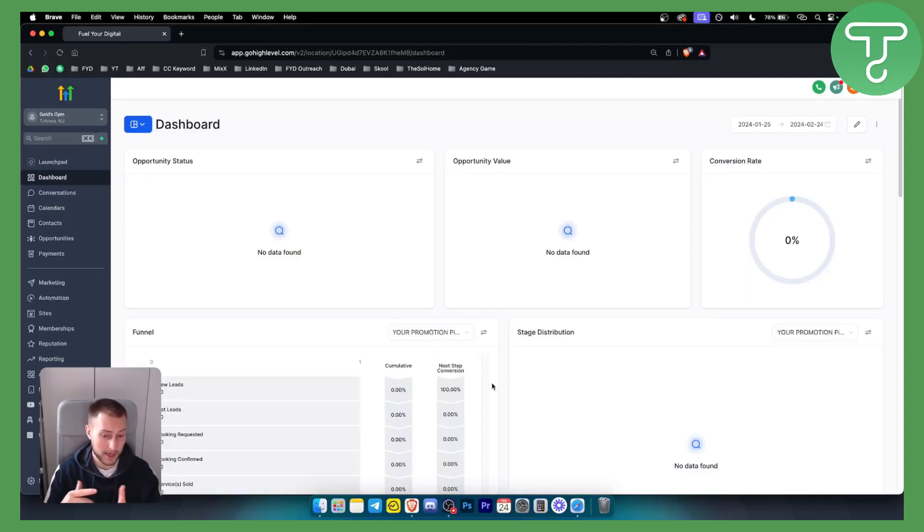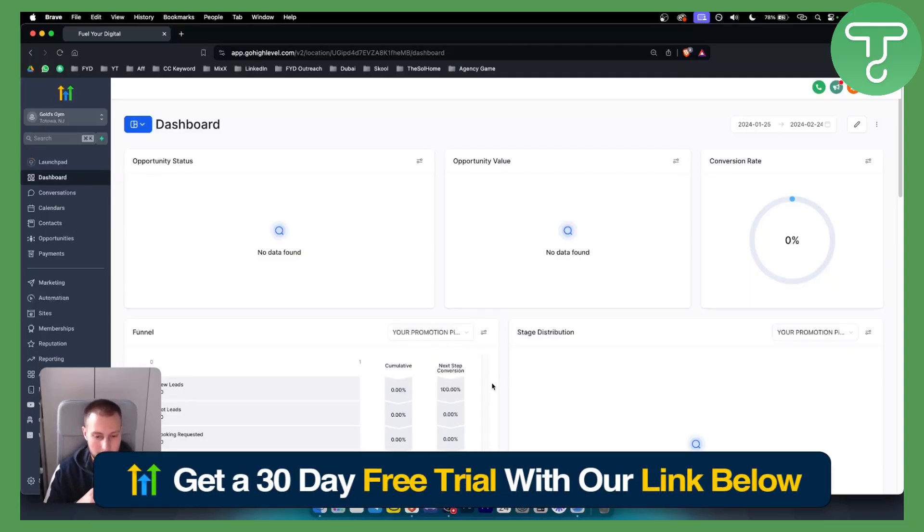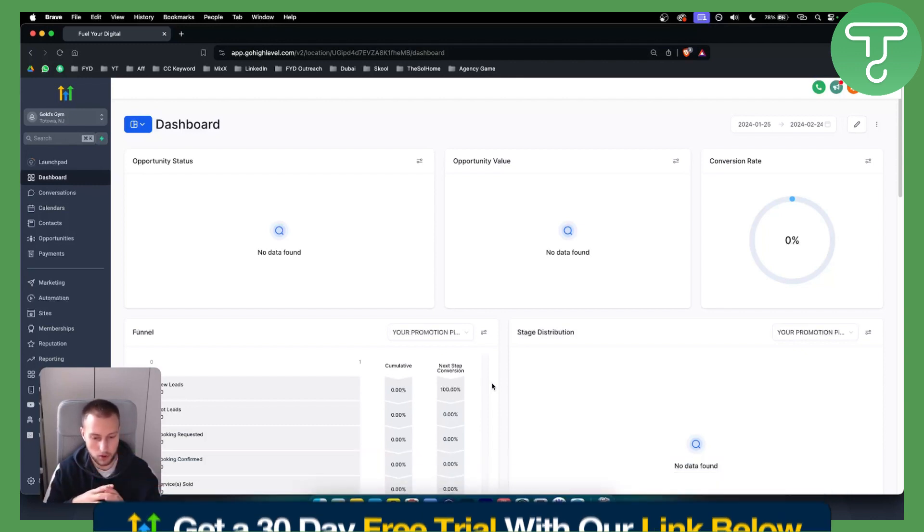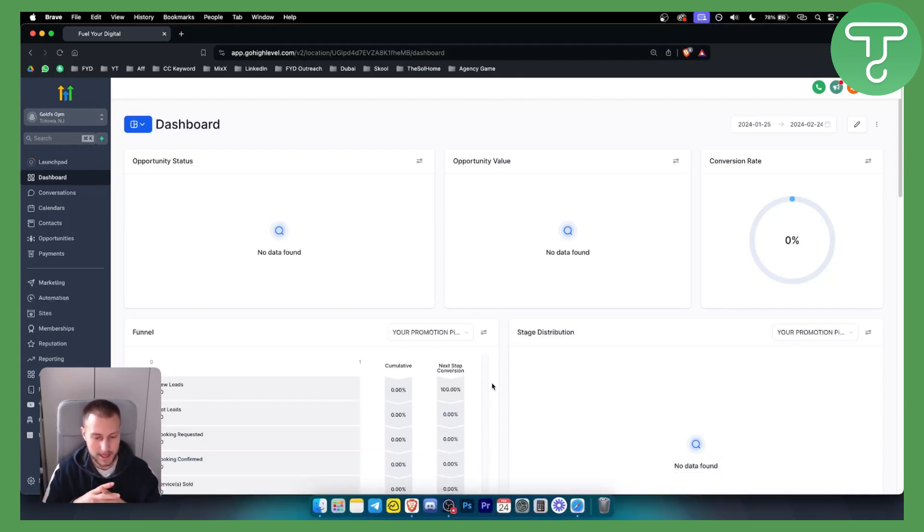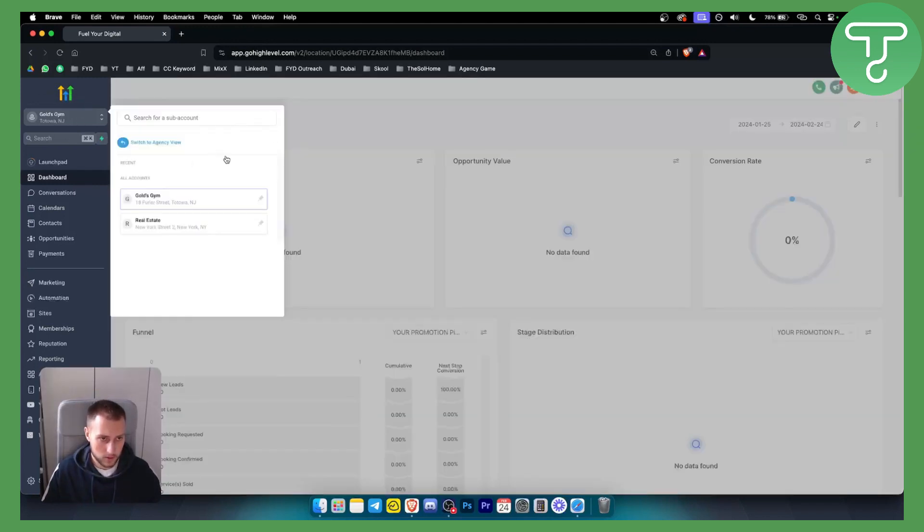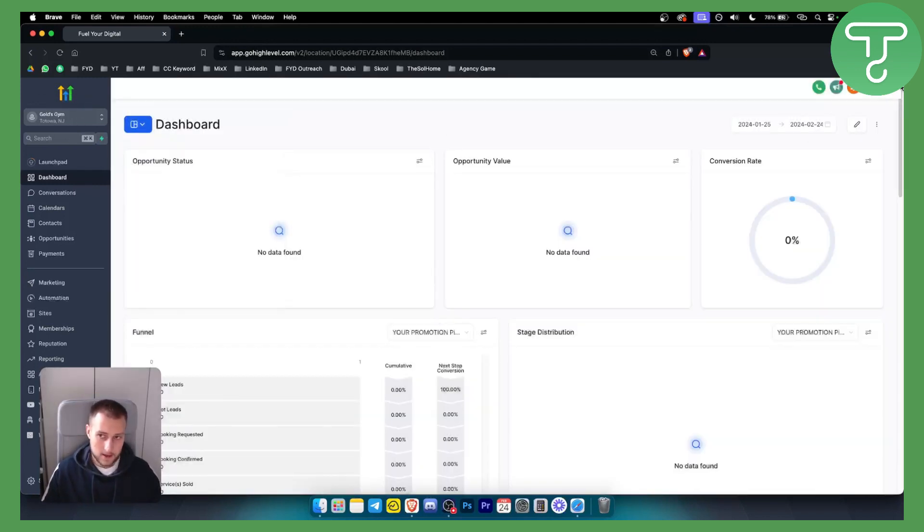Now before we get started, for this you will need a Go High Level account. We are giving away a 30-day free trial with a link down below so you can check that out. Let's get right into the video. First of all, you want to switch to your sub account. Obviously, that's the first thing—you want to be logged into your Go High Level.